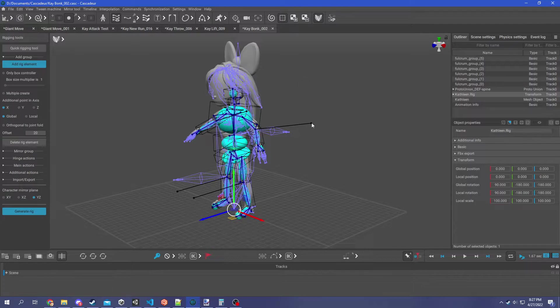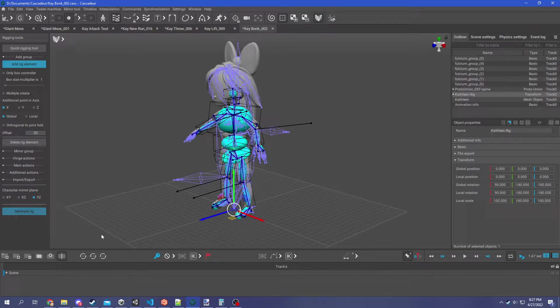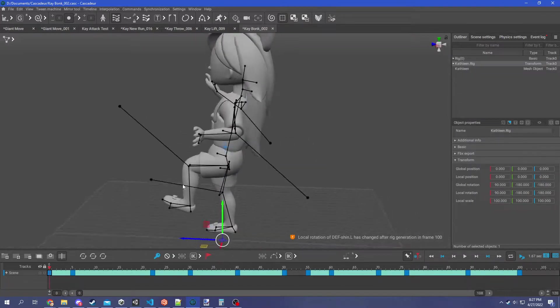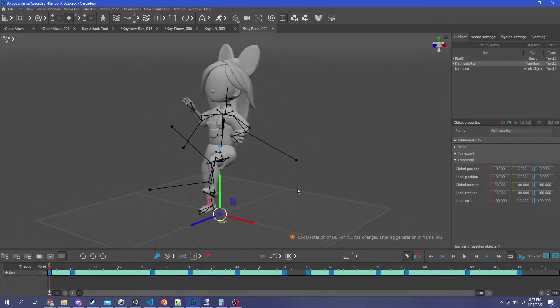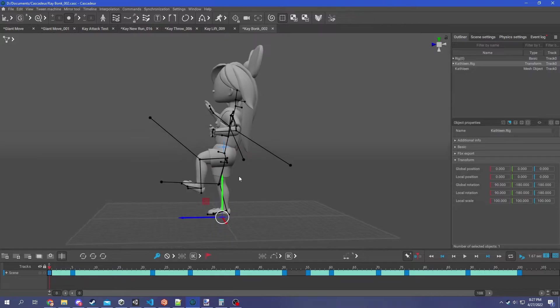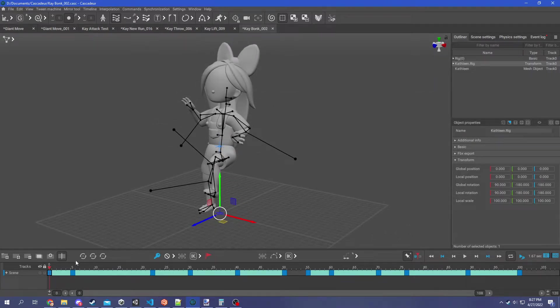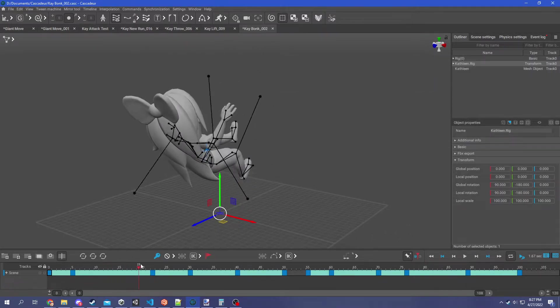Now that we're good, we're going to hit generate rig and wait a minute. Okay, here we go. And look at that, we are now facing in the positive Z direction. Isn't this great? Oh, not exactly.